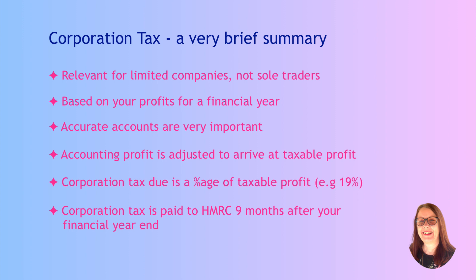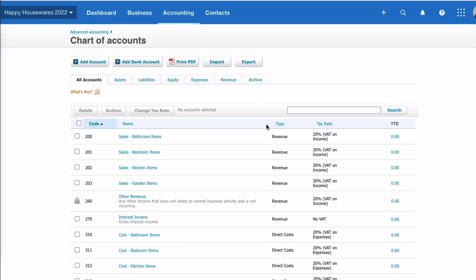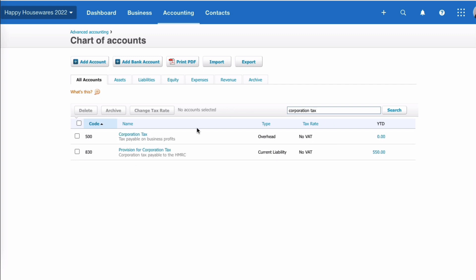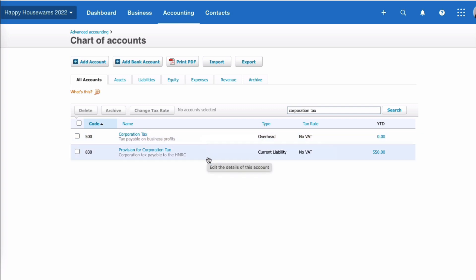So let's head into Xero and take a look at corporation tax transactions. The first place I'm going to go is to the chart of accounts, and I'm wondering what do we have in here for corporation tax. I'm using the standard Xero chart of accounts. If I search for corporation tax, this is what I find: I find two codes - a 500 code. Now Xero says it's an overhead; tax is not really an overhead, but we just have to live with that. Then the second code is an 800 code. Xero calls it provision for corporation tax.